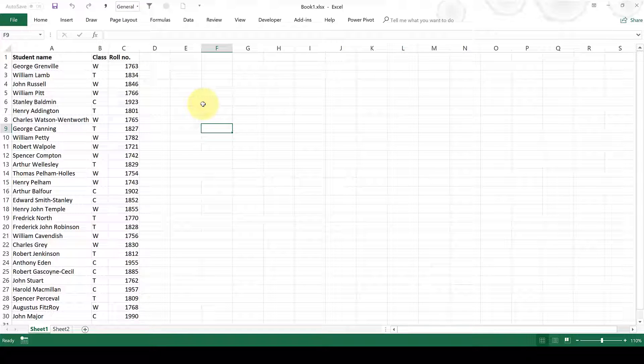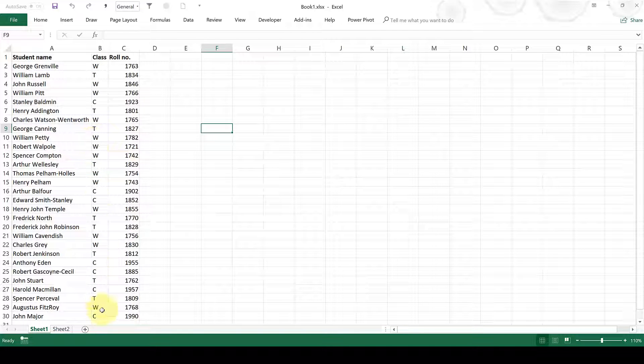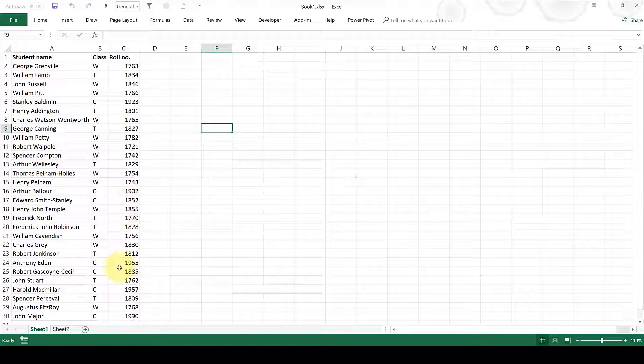In this spreadsheet I have a list of student names, the class that they're in, and their roll number.